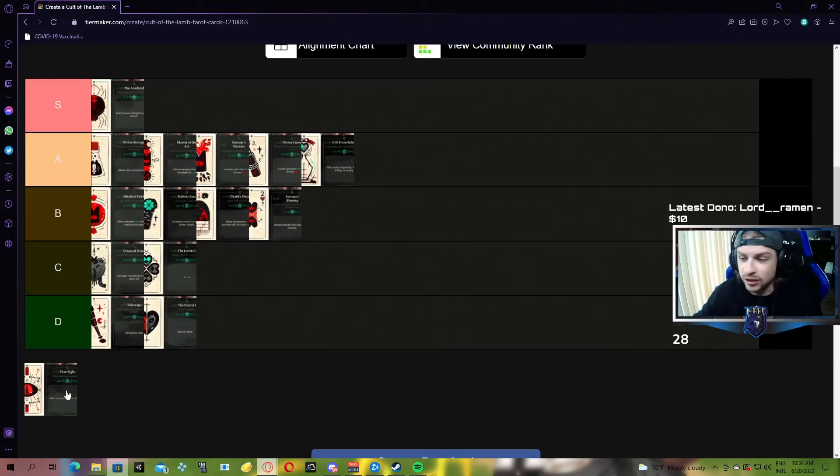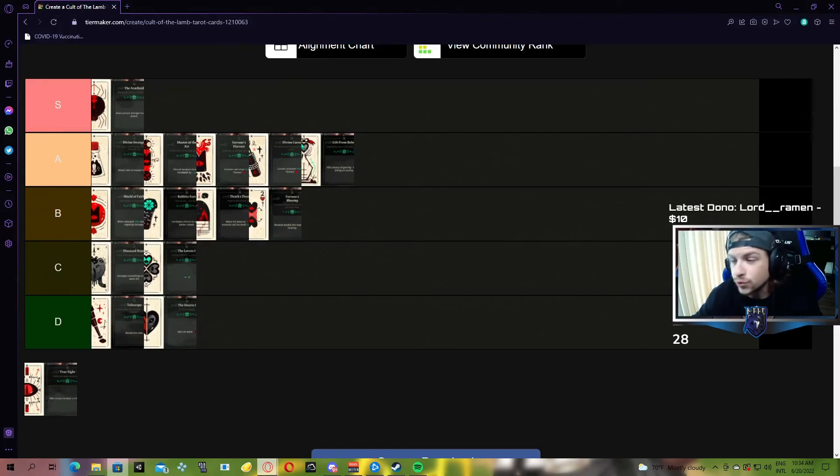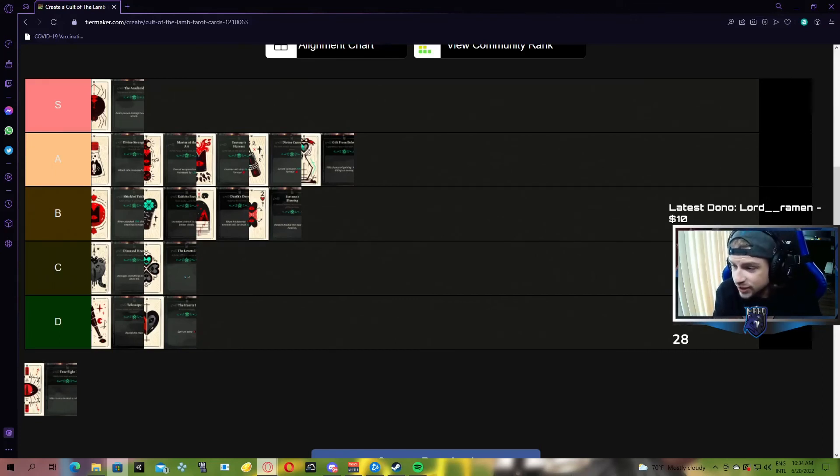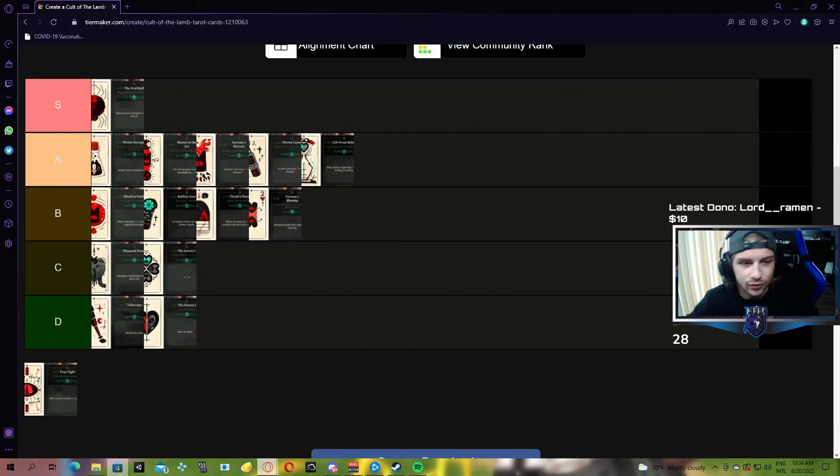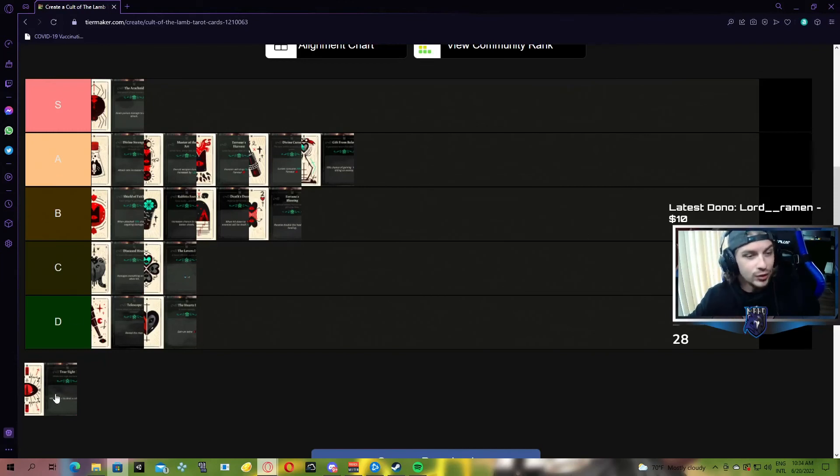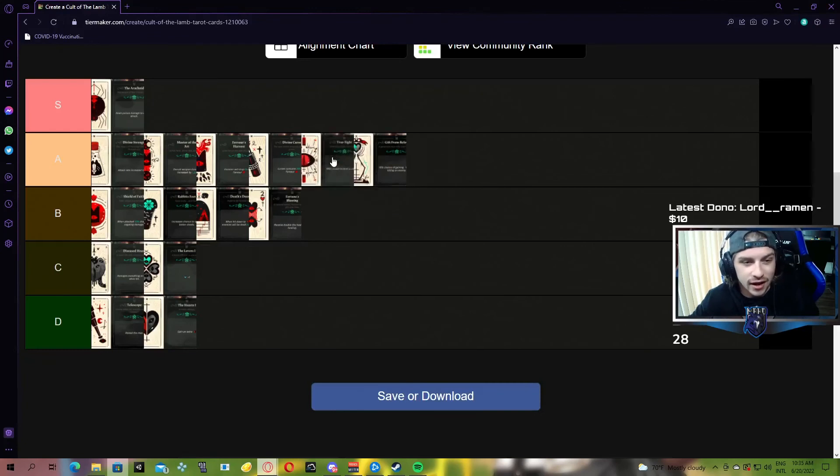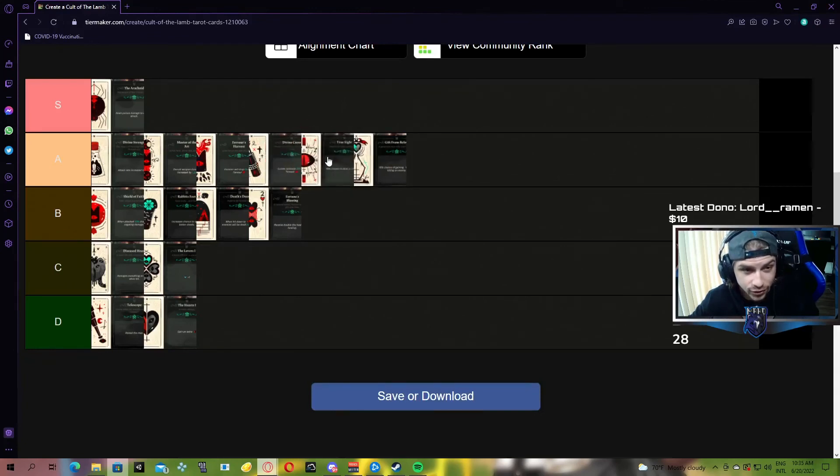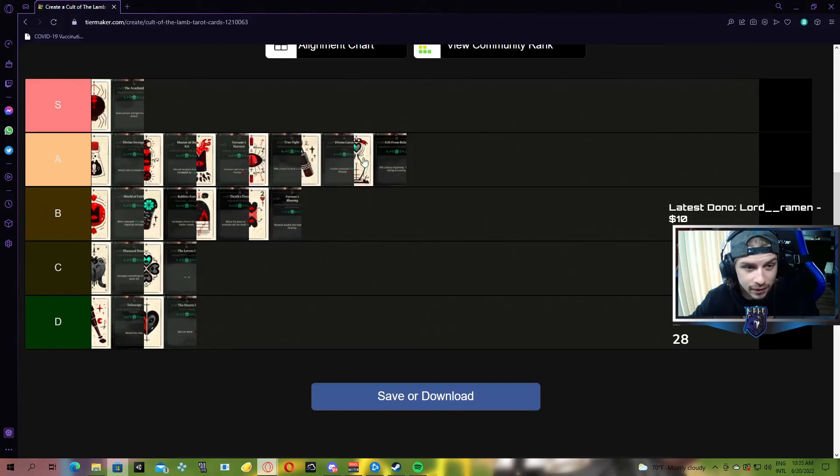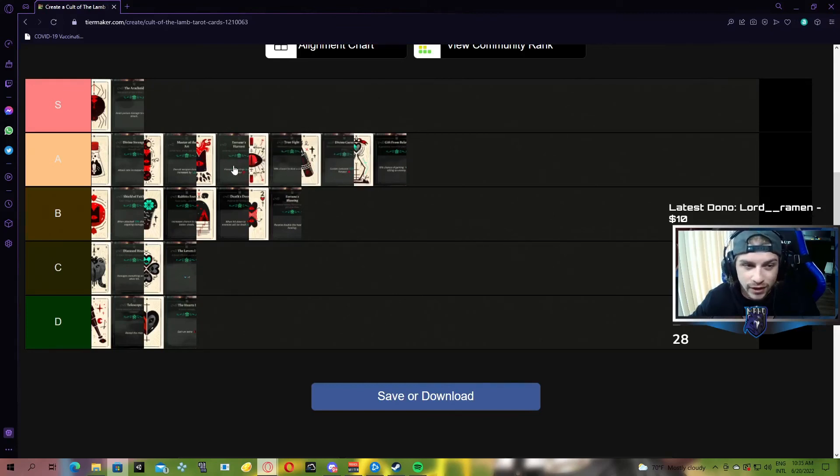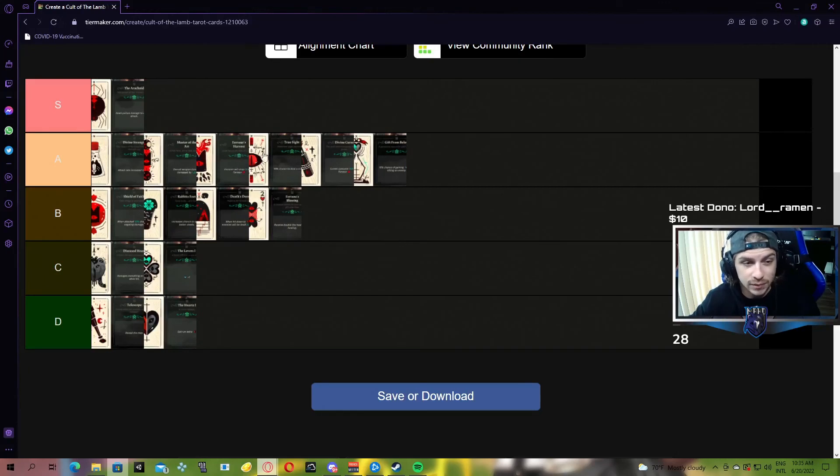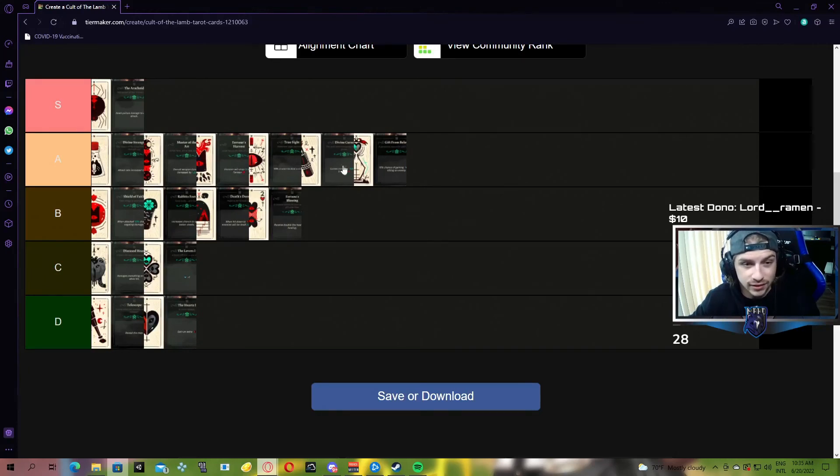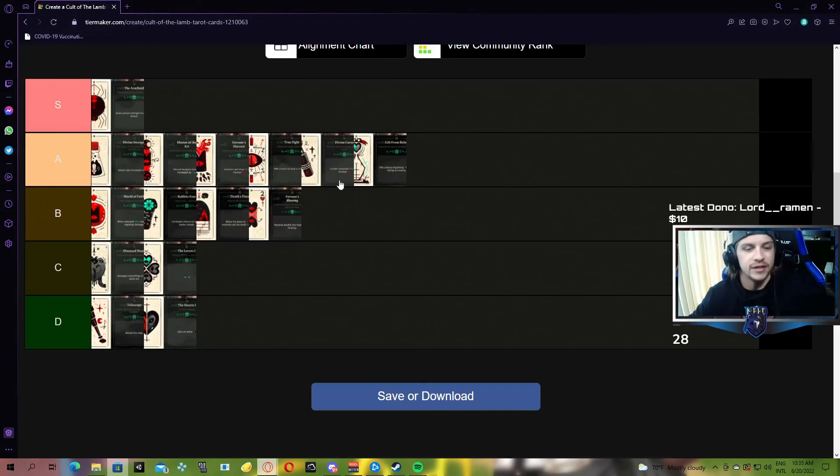Last, but certainly not least, we have True Sight, which is a 10% chance to deal a critical hit every time you swing. If we're basing this how we based all the other 10%ers here, this one's going to go above the other two, but I'm also going to bump it above Divine Curse as well. I don't think it's quite as good as Fervour's Harvest because spells are nuts, but I do think it's a little better than Divine Curse because you'll get a little more value.